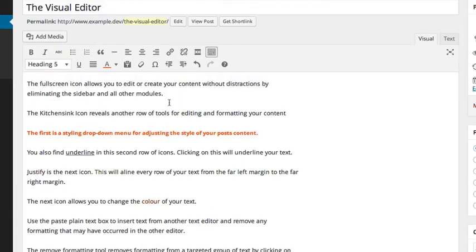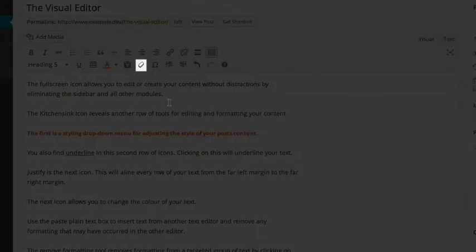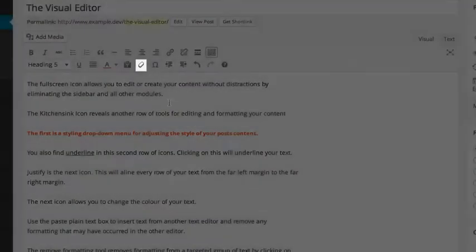The remove formatting tool removes formatting from a targeted group of text by clicking on this icon when text is highlighted.